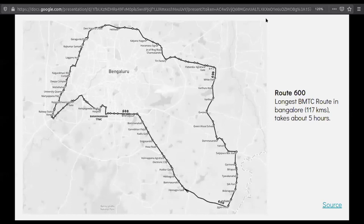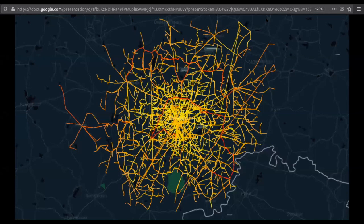How many of you are native Bangaloreans? For others, here's a fun fact: this is the largest route BMTC takes in Bangalore, around 117 kilometers taking about five hours. And this is a small visualization I did for all the bus routes in BMTC in Bangalore. We'll discuss how we built it and how you can build something even better than that.